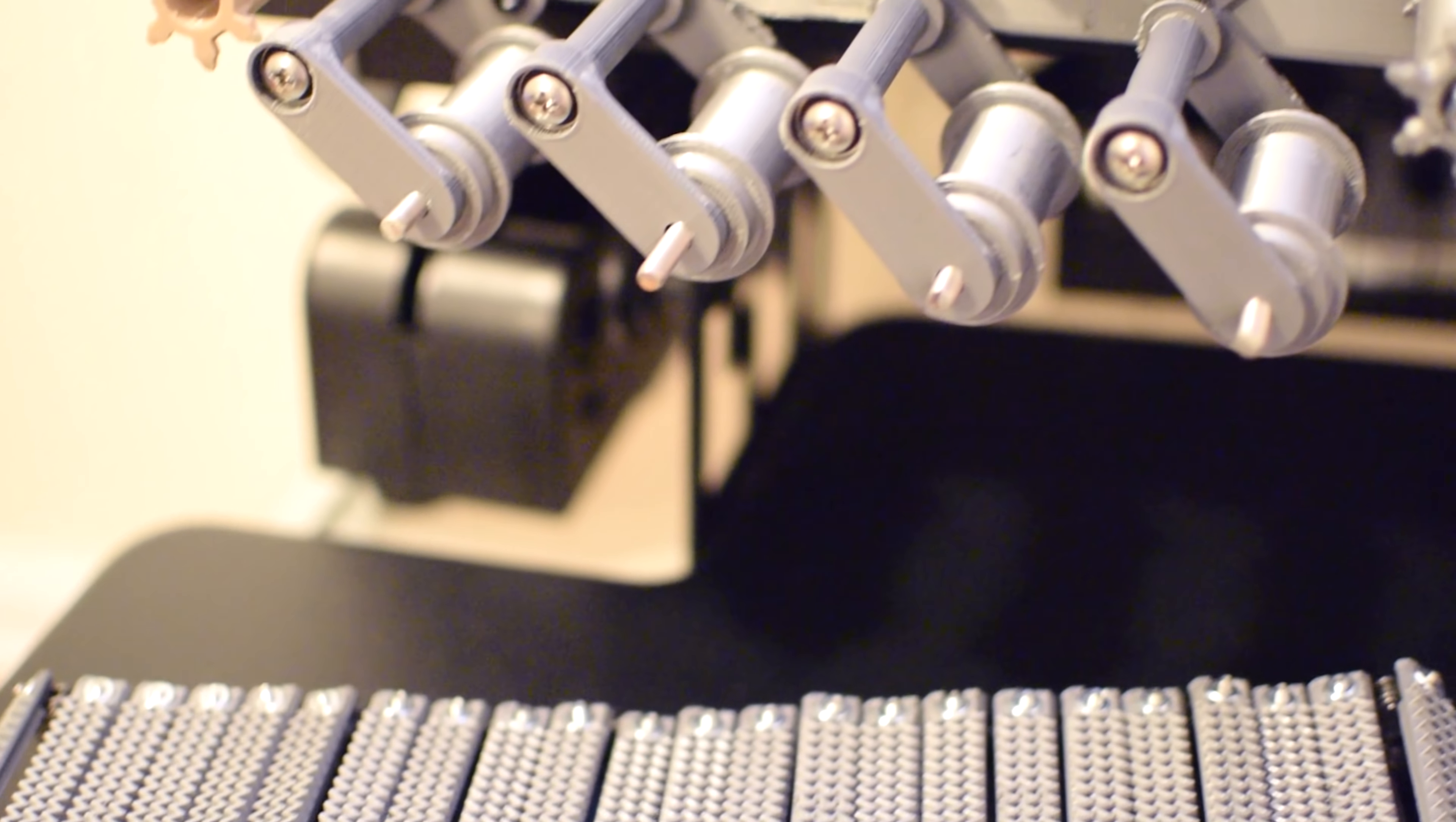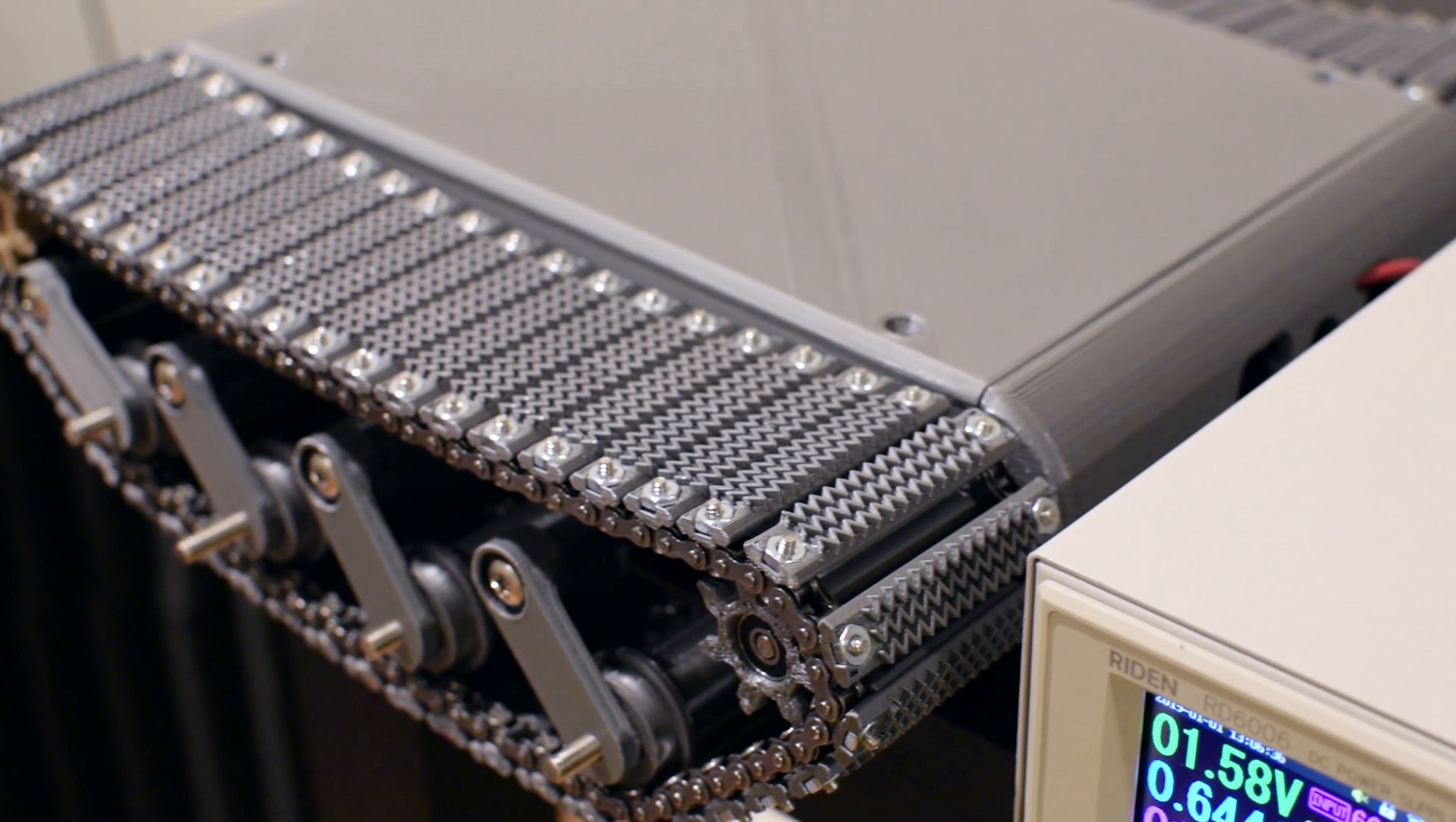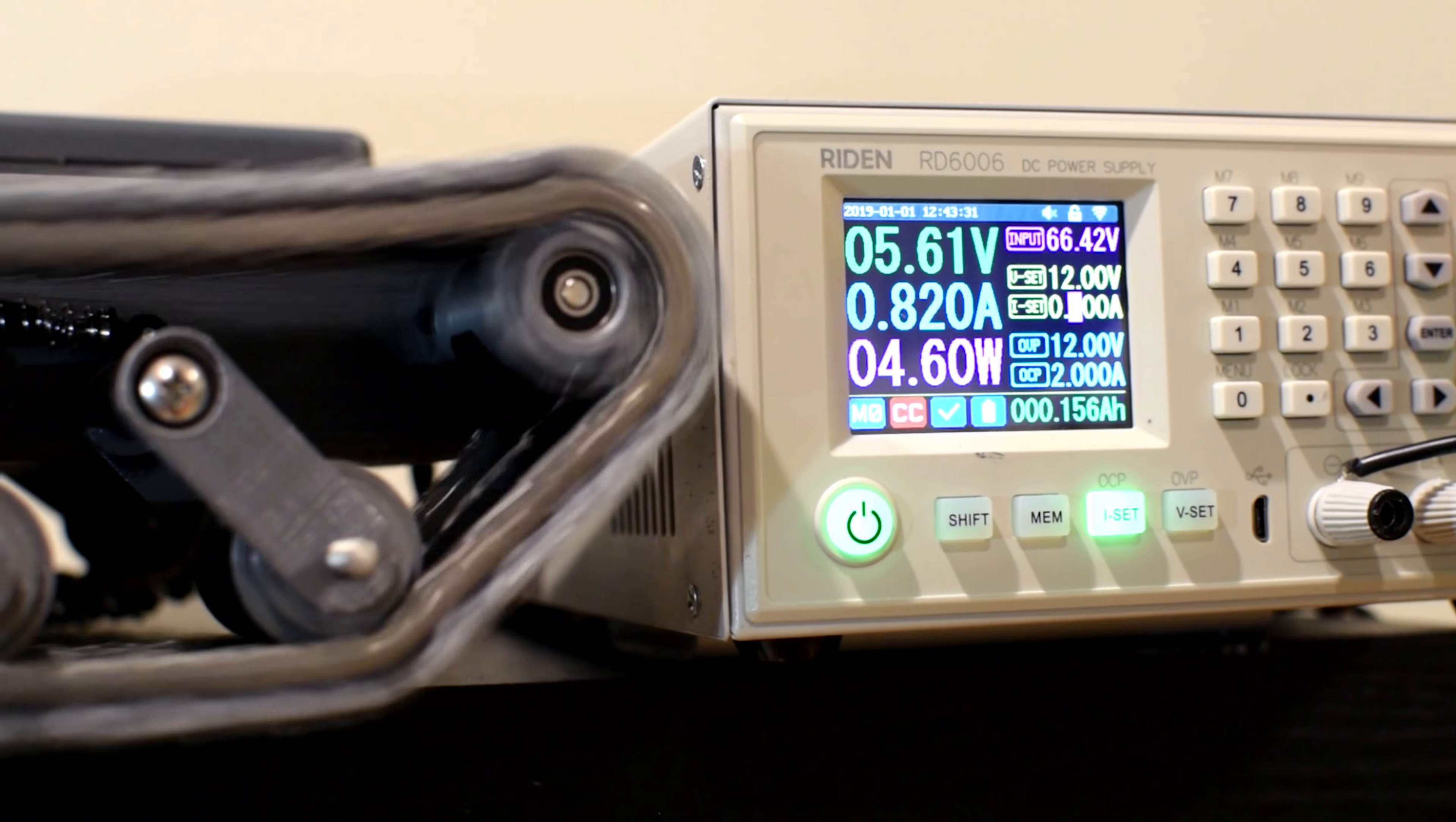With the tread and the suspension completely assembled, it was time to hook up the motors to a DC power supply for a test run. The track assembly was working successfully off of the power supply. It's great that it works, but there aren't any electrical outlets in the desert, so we'll have to find another source of power.